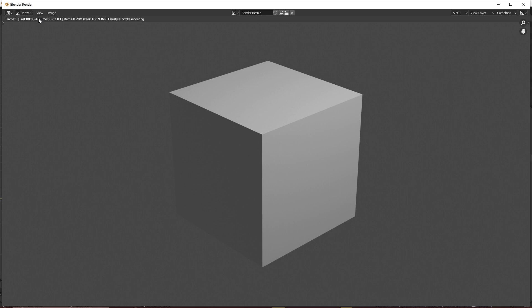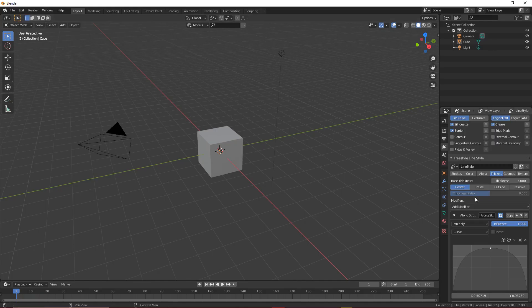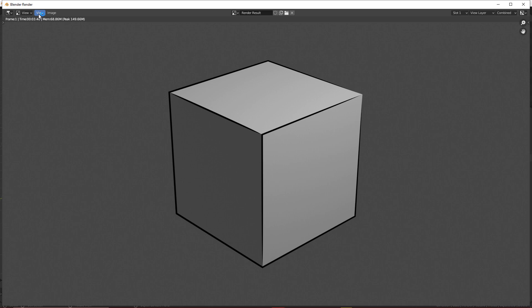Hit Render Image and you'll see what I mean — it's a normal cube but now it has outlines. This is really basic and you could play all day with this. You can increase the thickness using this little bar here. Render it again and yeah, it made the lines thicker.